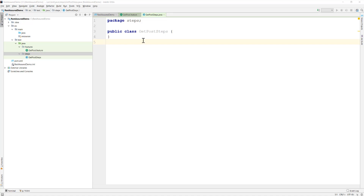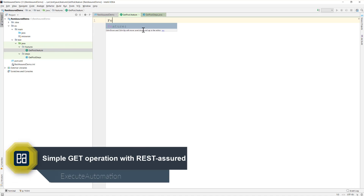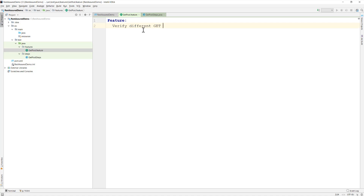Now let's see everything in action. I'm going to flip to our IntelliJ IDE. This is the same project we created in the first video of this course. We're going to write a very simple feature file this time, which I'll call 'Verify different GET operations using REST Assured'.